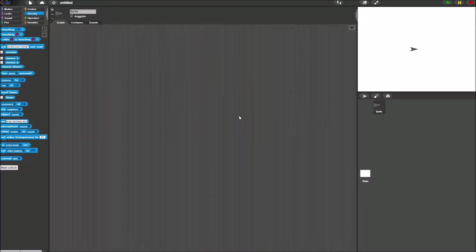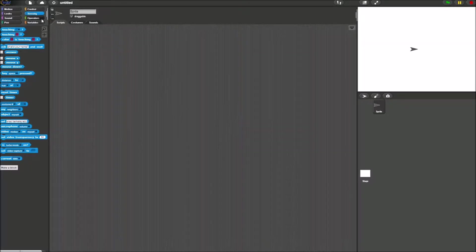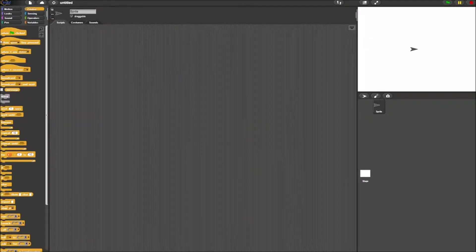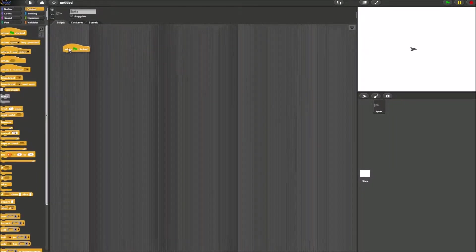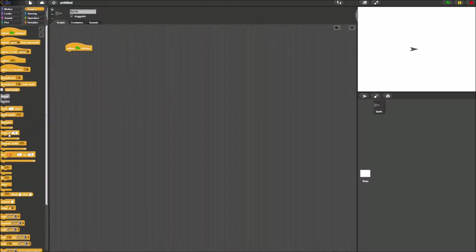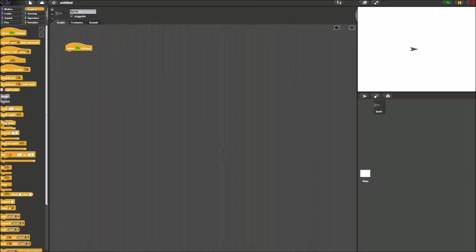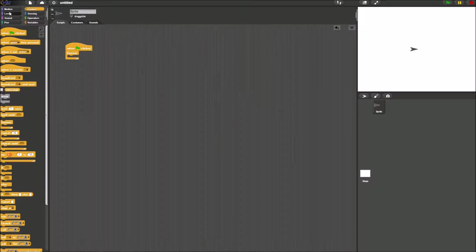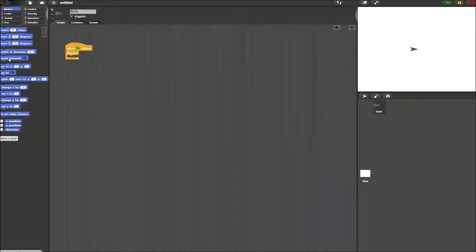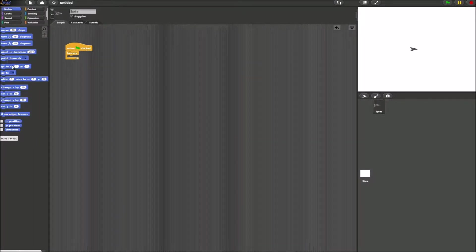First copy the code that they give you. This will be a one green flag click block, a forever block, and then go to X and Y block which is right here.